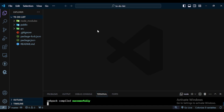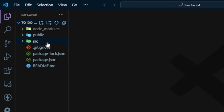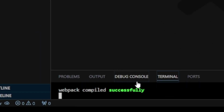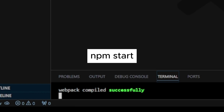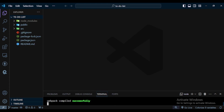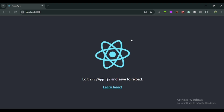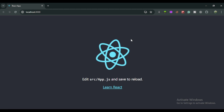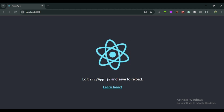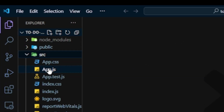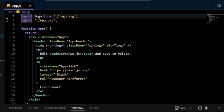I open my code editor — you can see I already have my React application created. You can create it with the command shown on screen, then run it using 'npm start'. In the browser you get the default React output, but I don't need that. I go to VS Code, open the src folder, open app.js, and remove the header.